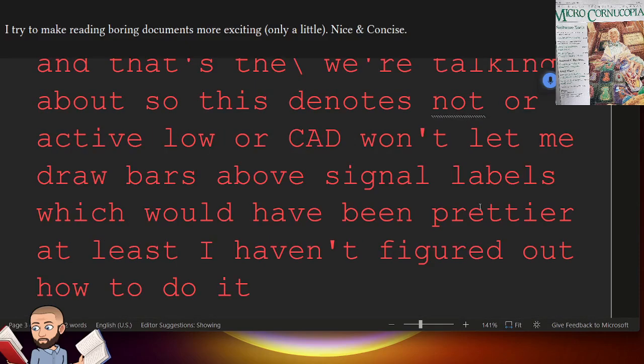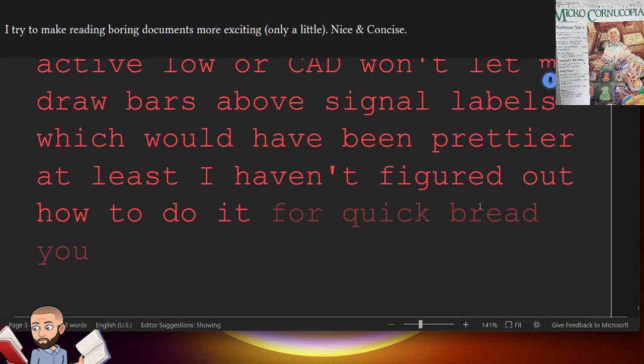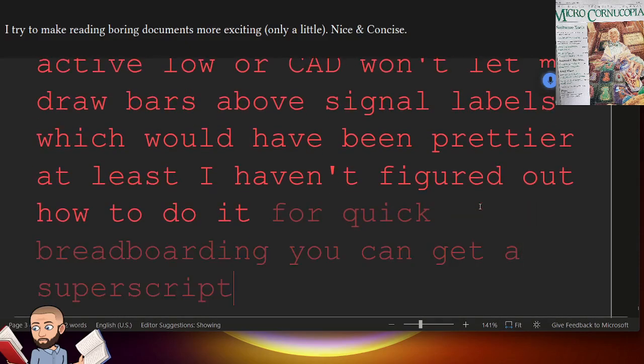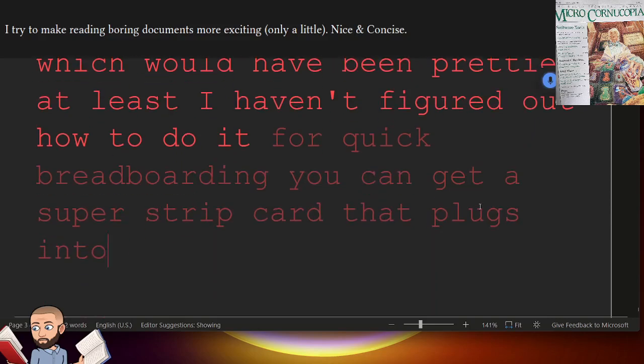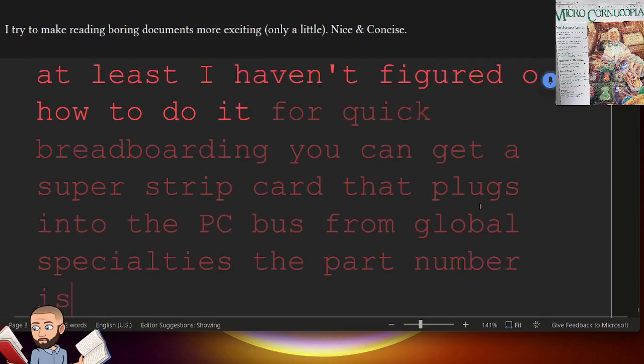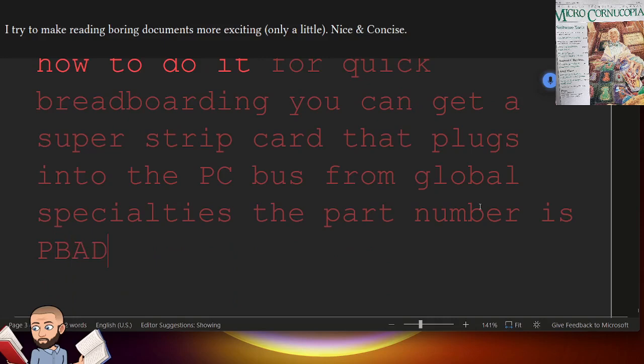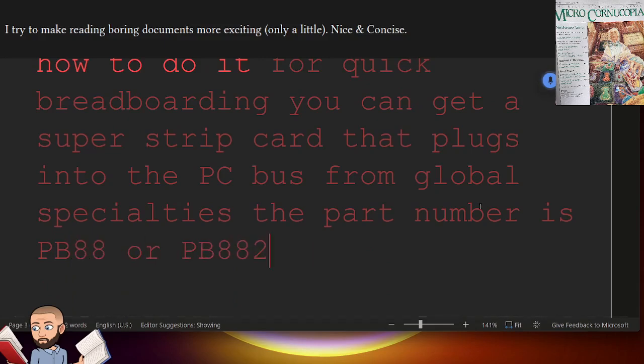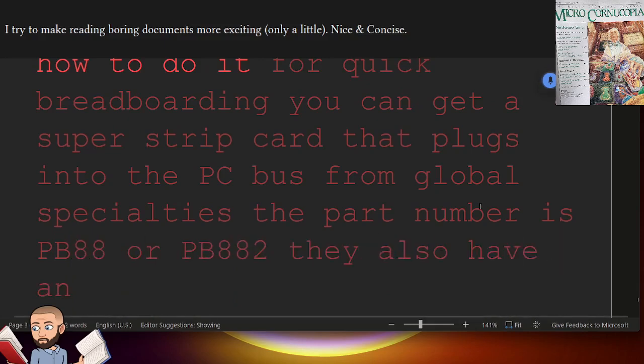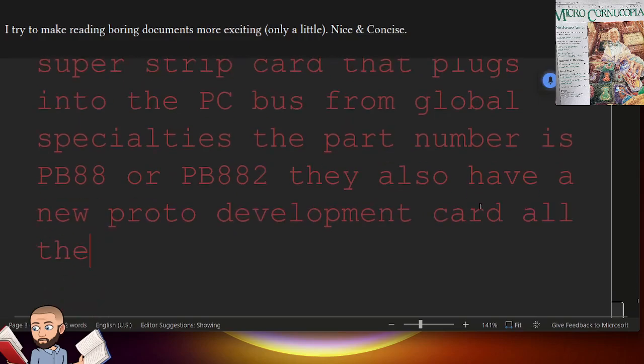And that's the backslash we're talking about. So this denotes NOT or ACTIVE LOW. For quick breadboarding, you can get a super strip card that plugs into the PC bus from Global Specialties. The part number is PB88 or PB882. They also have a new proto-development card with all the decoding and buffering done for you.